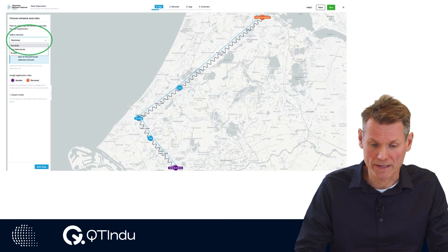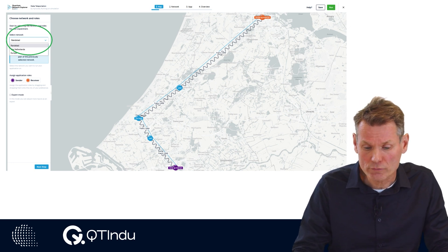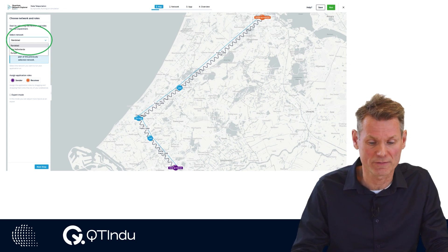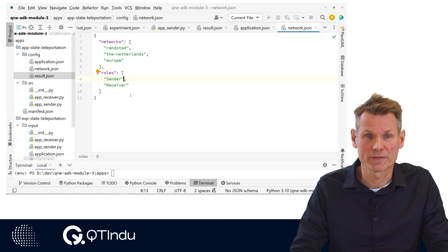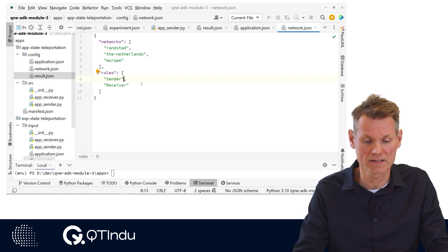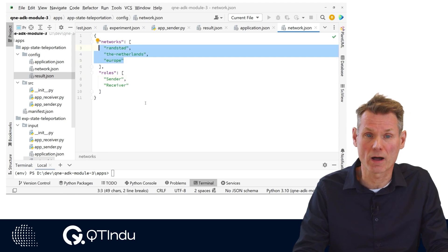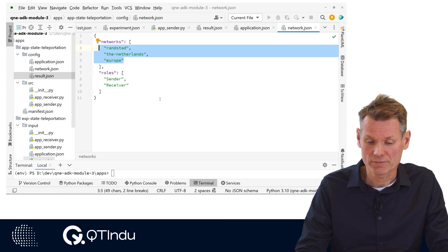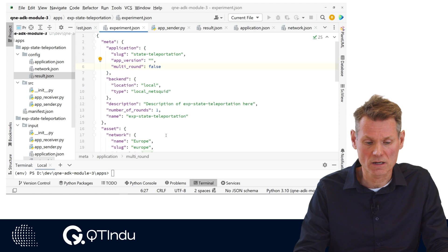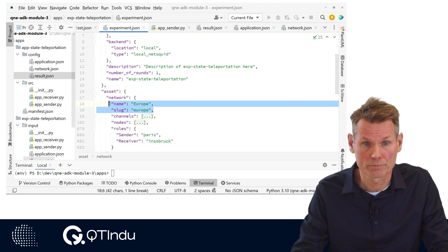When we run the application, the network to run the experiment on has to be selected. The application can only run on networks that have a greater or equal number of nodes as the number of roles defined in the application. In the application file network.json, the networks that are suitable to run the application on are defined, and they will be listed in a drop-down box. The network chosen is saved in the experiment file experiment.json as name and slug in the network section of the asset — in this case, Europe.